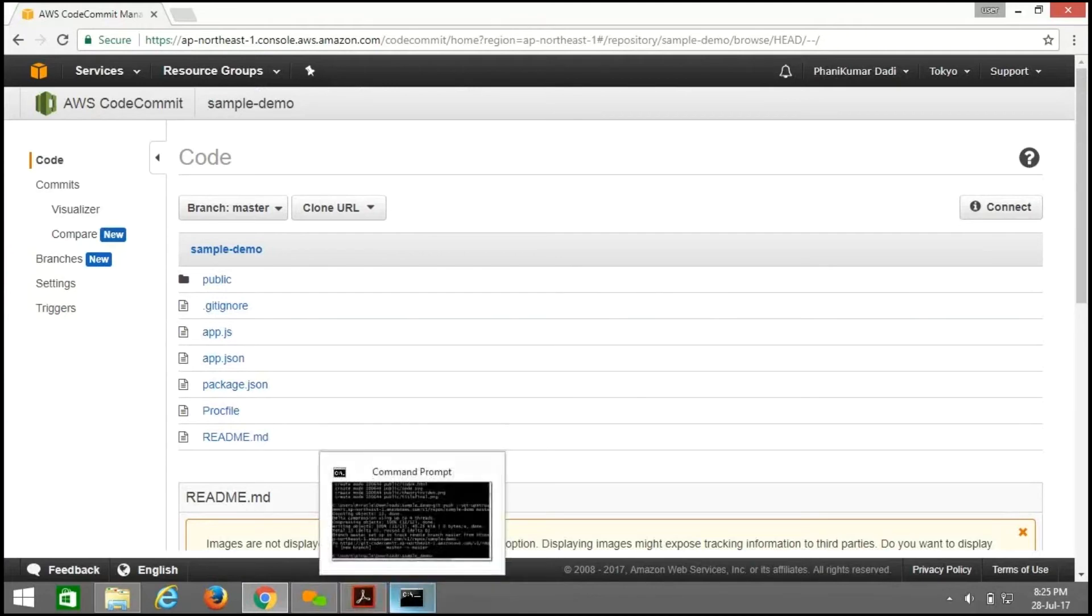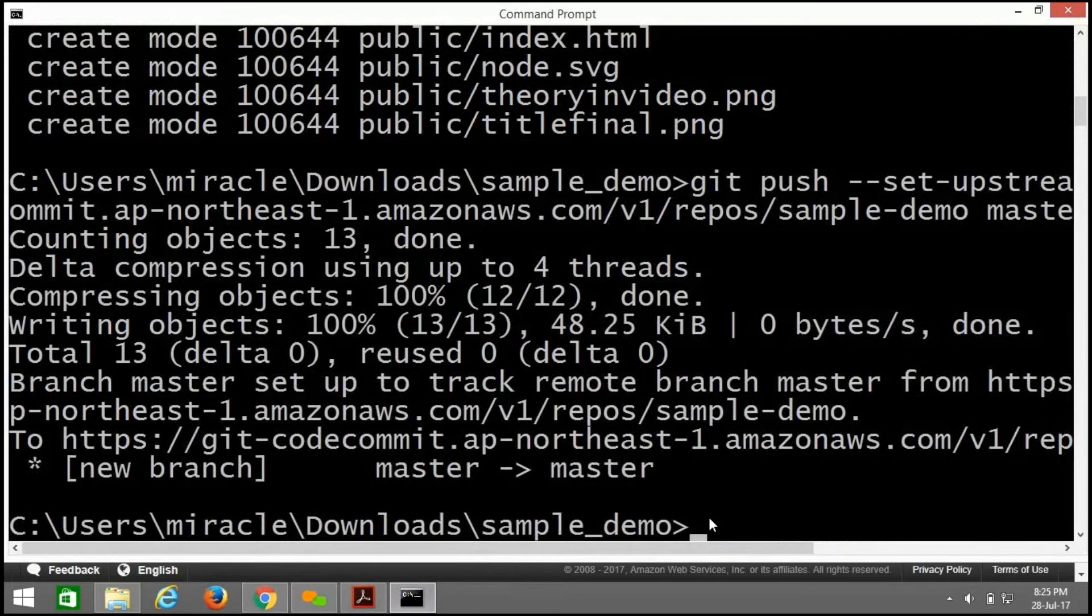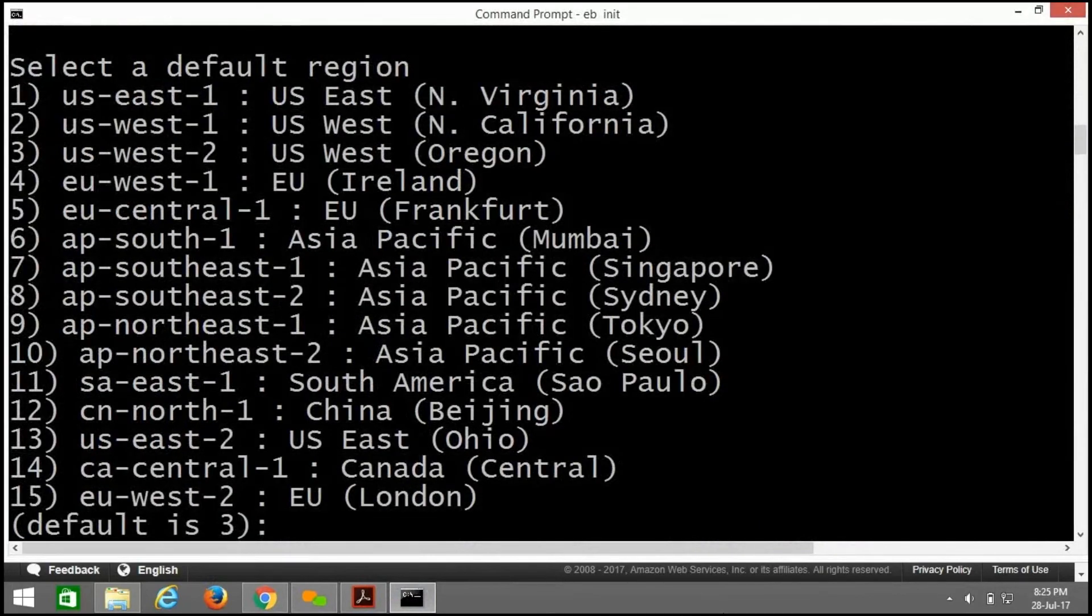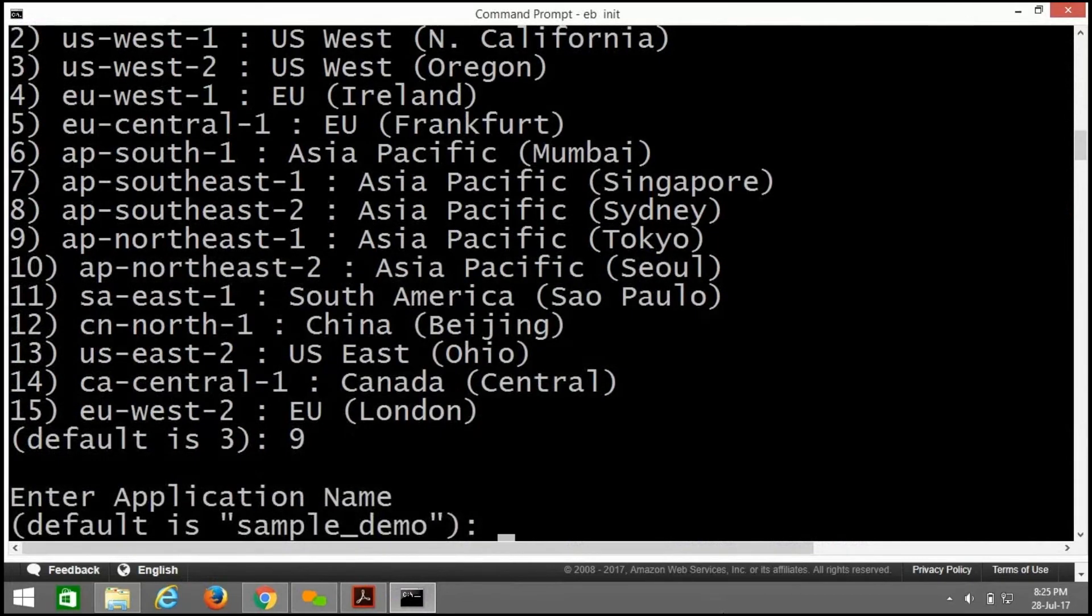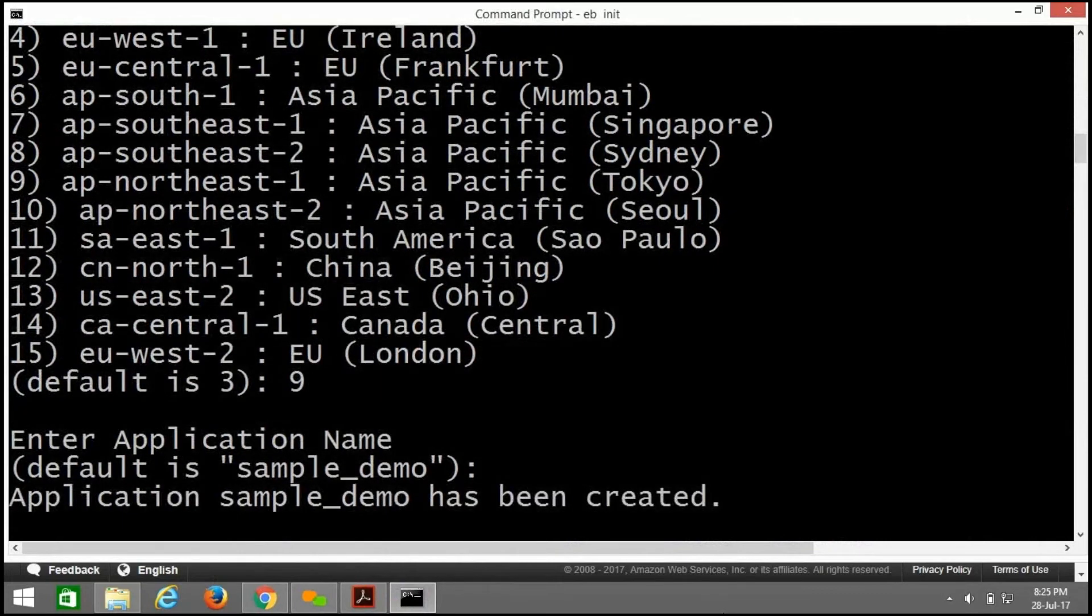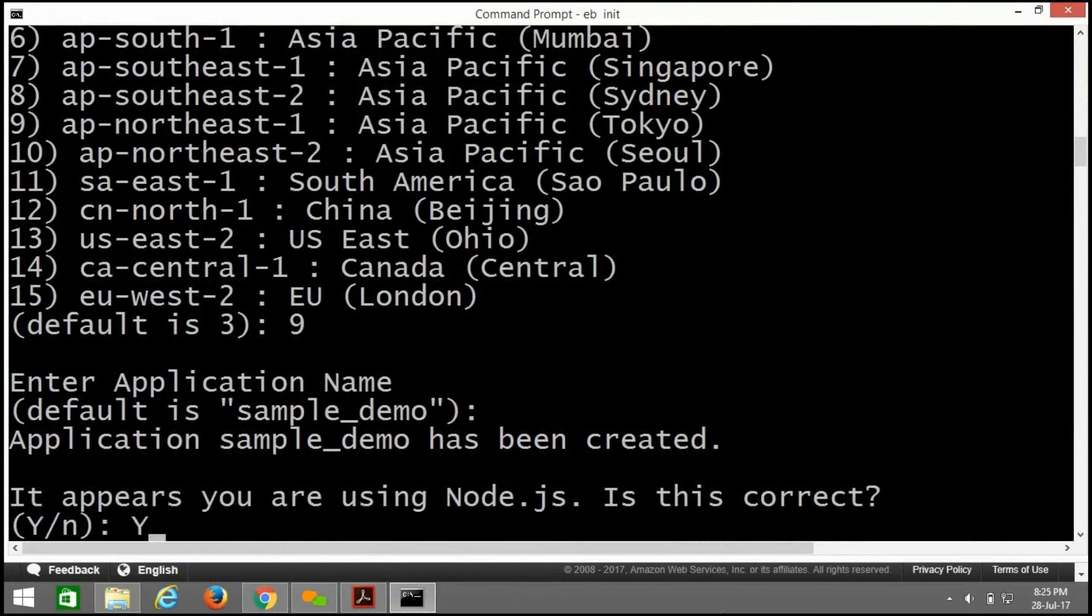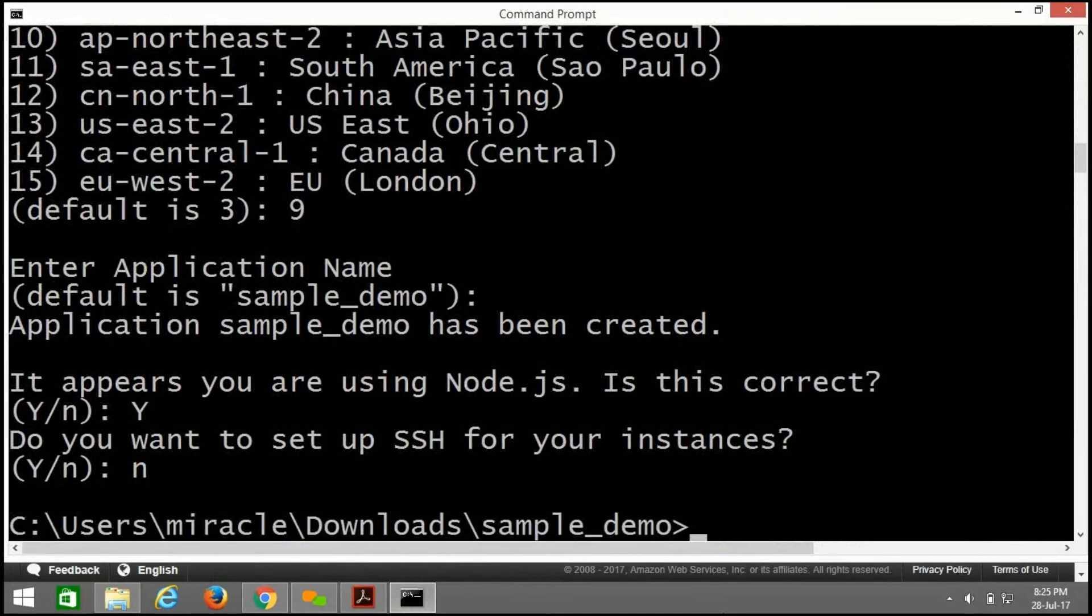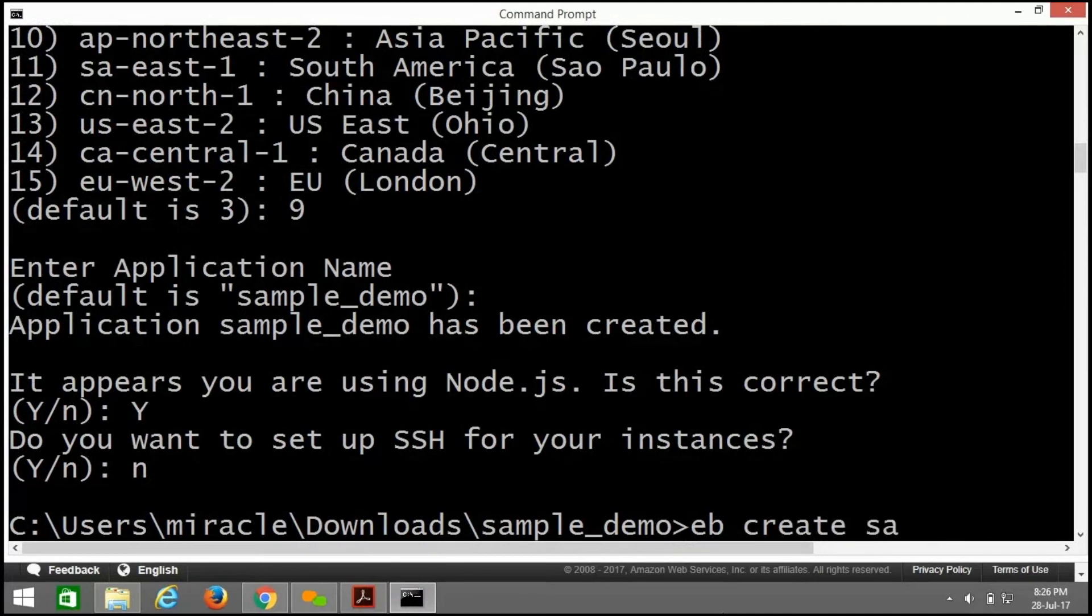Now we need to push our application into Elastic Beanstalk. For that, use eb space init. We are initializing Elastic Beanstalk here. Here I am using Tokyo region, so I am giving it as 9. It is asking for application name. I am using Node.js, so press y. Now I am creating Elastic Beanstalk environment. For that, eb space create space and give the name sample demo.